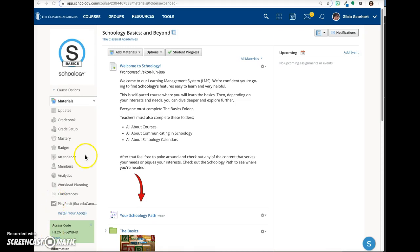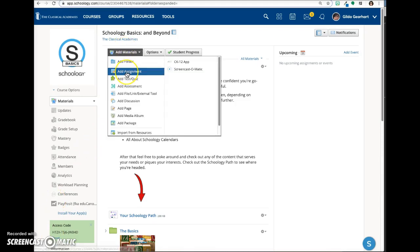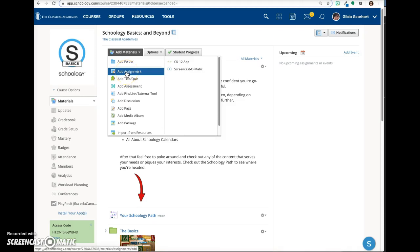On your materials page, click on the add materials button and select add assignment.